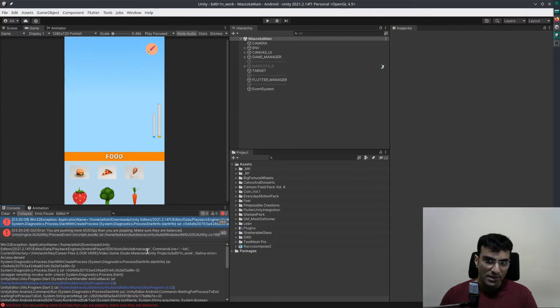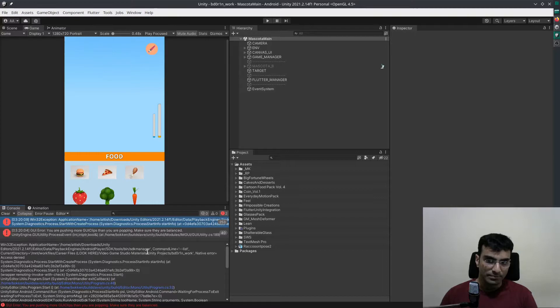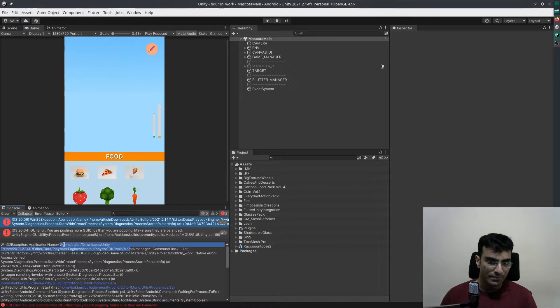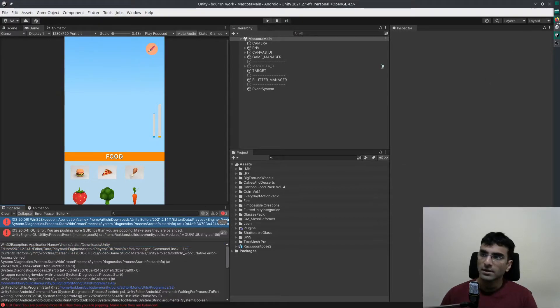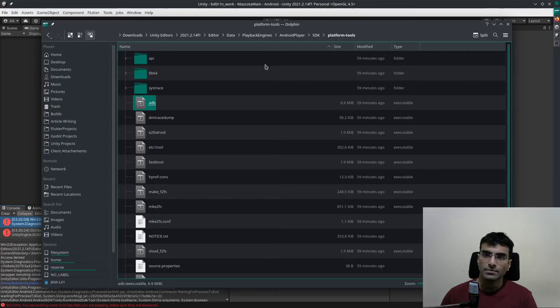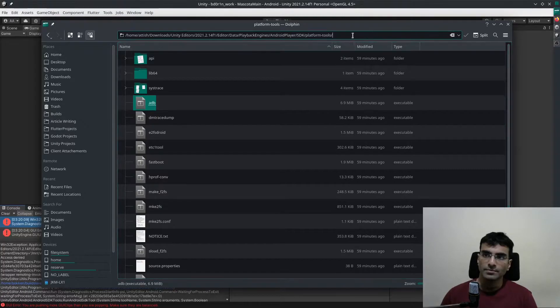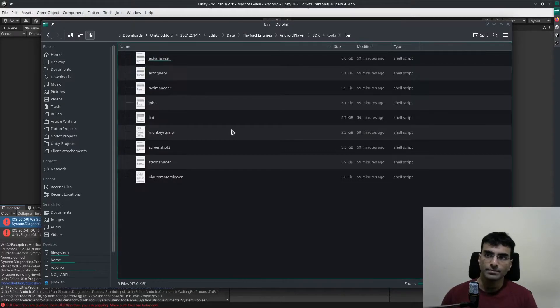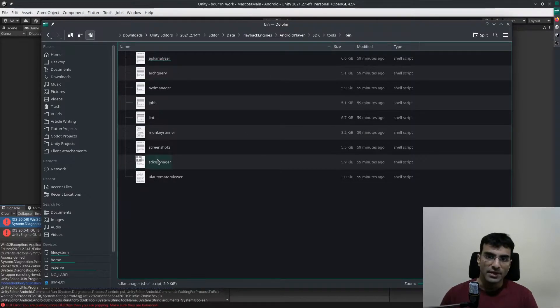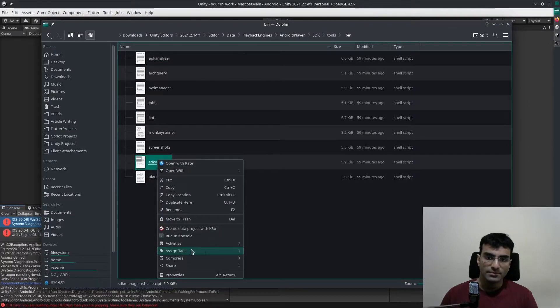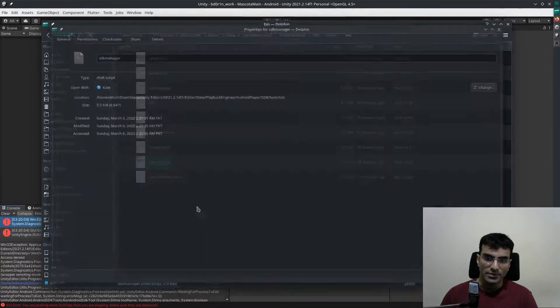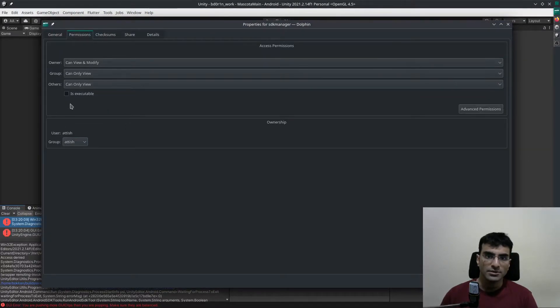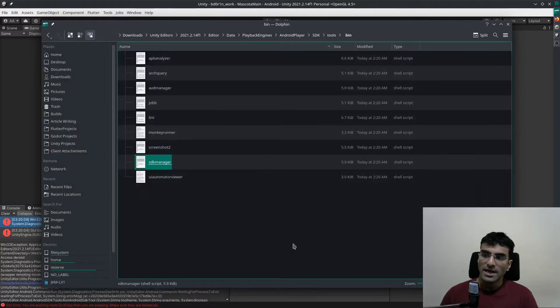Now we go to the SDK manager. We copy this and go to the SDK manager. We're going to go to properties, permissions is executable.